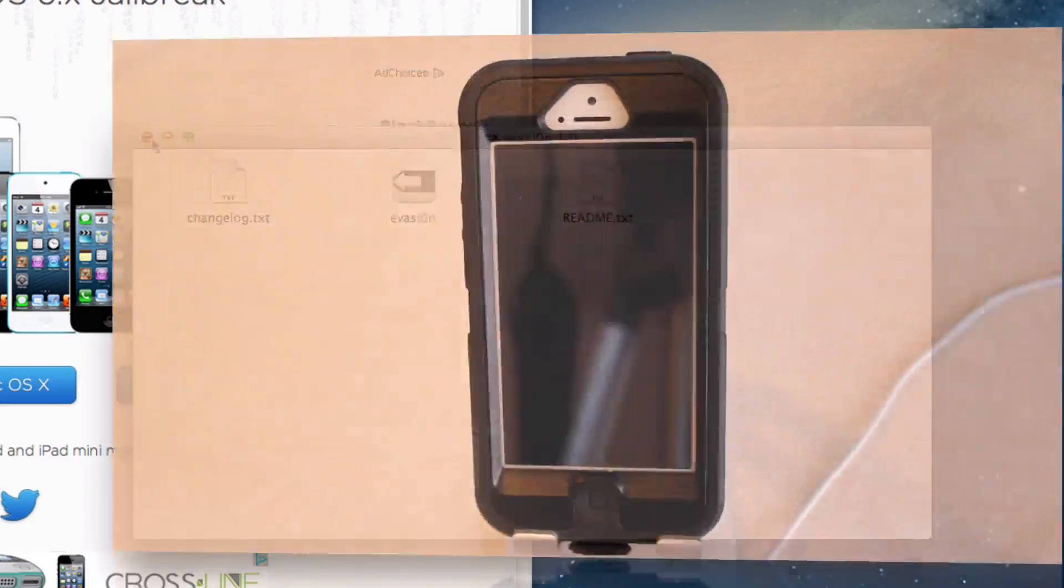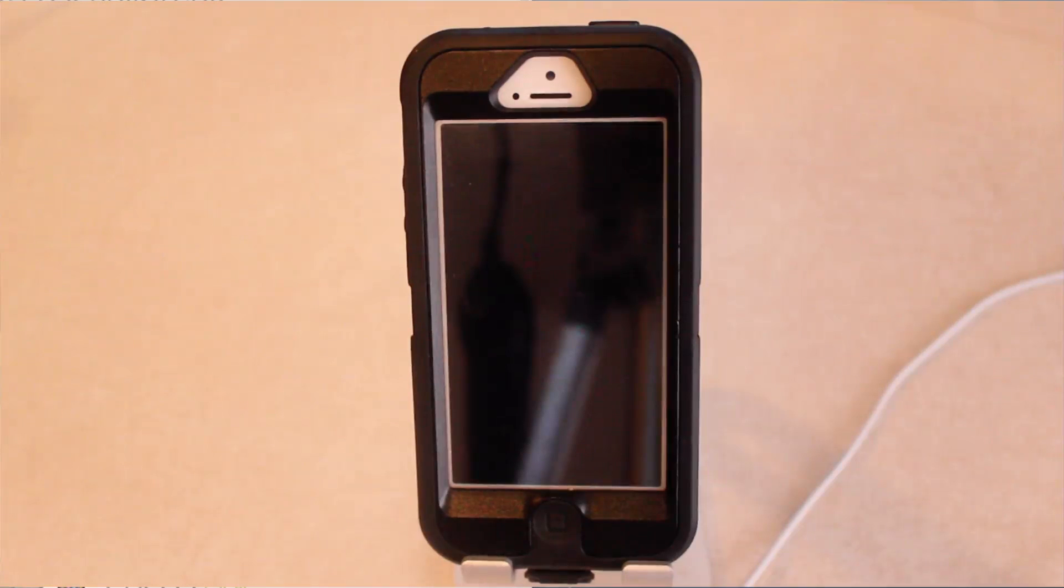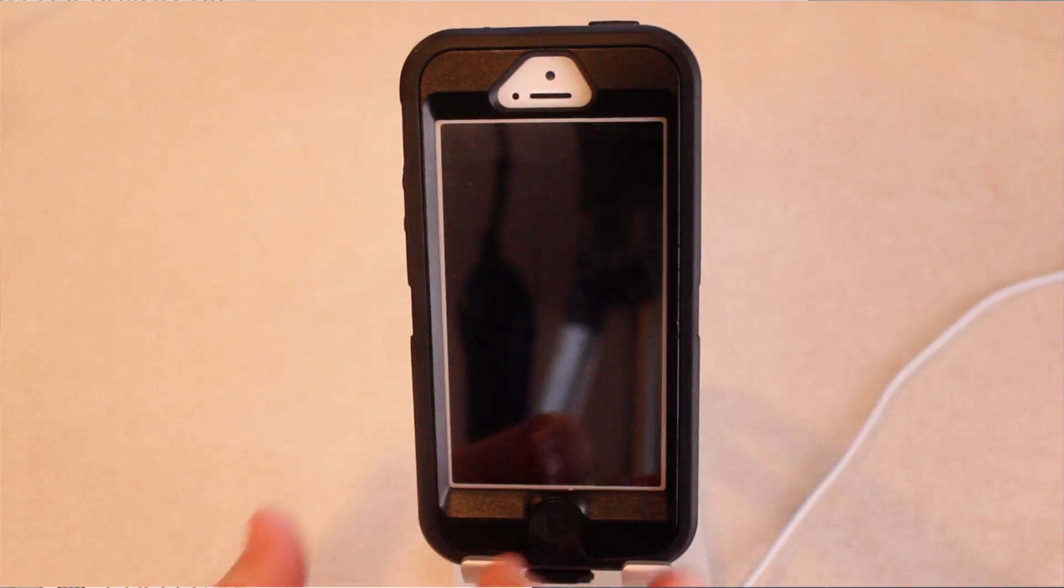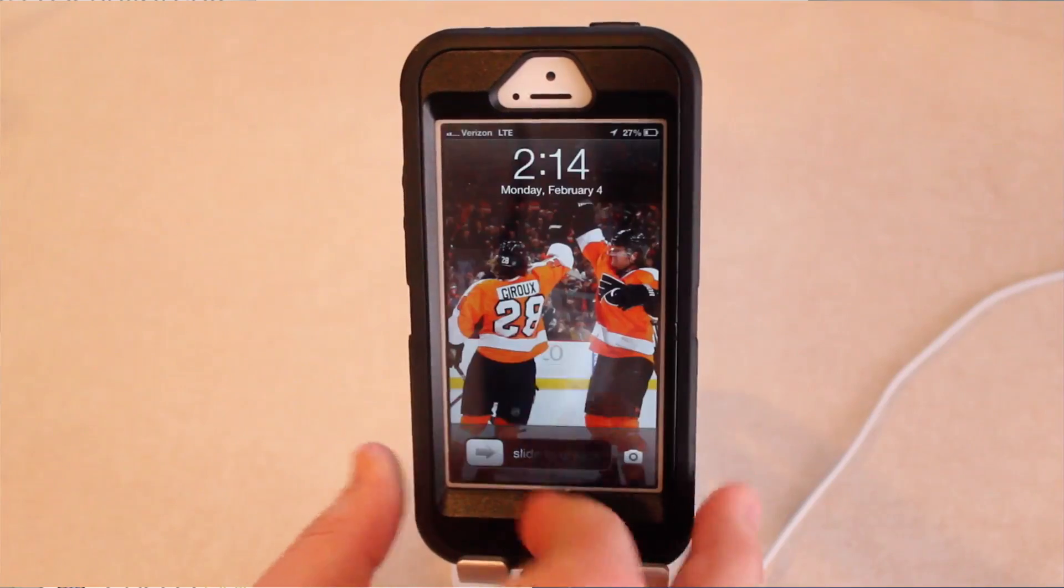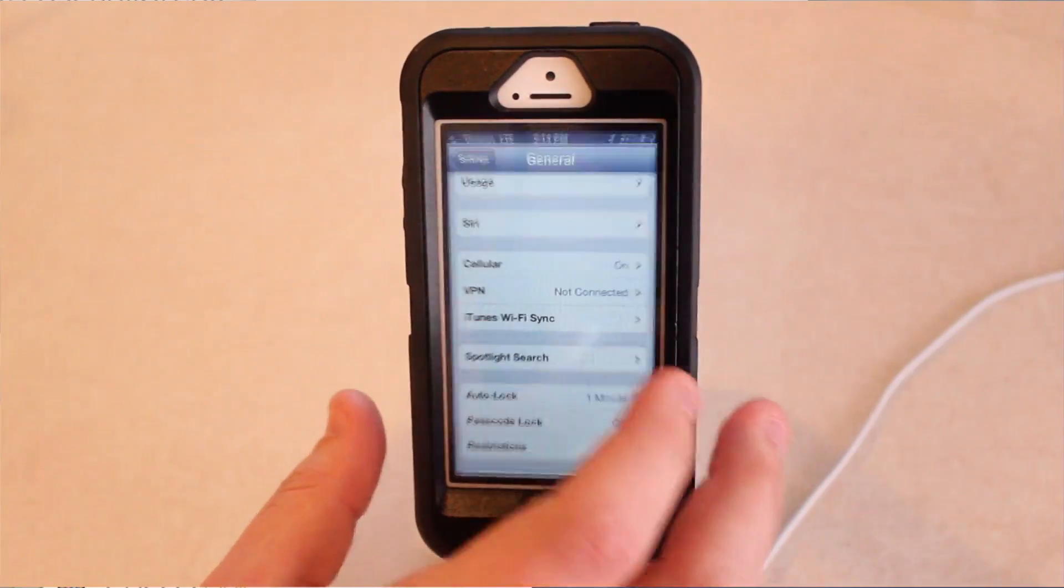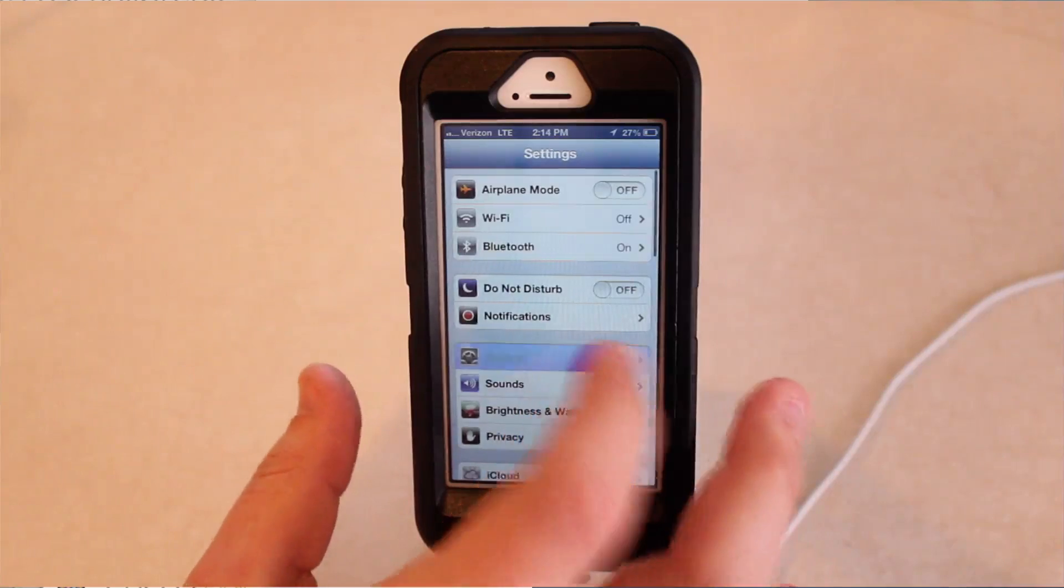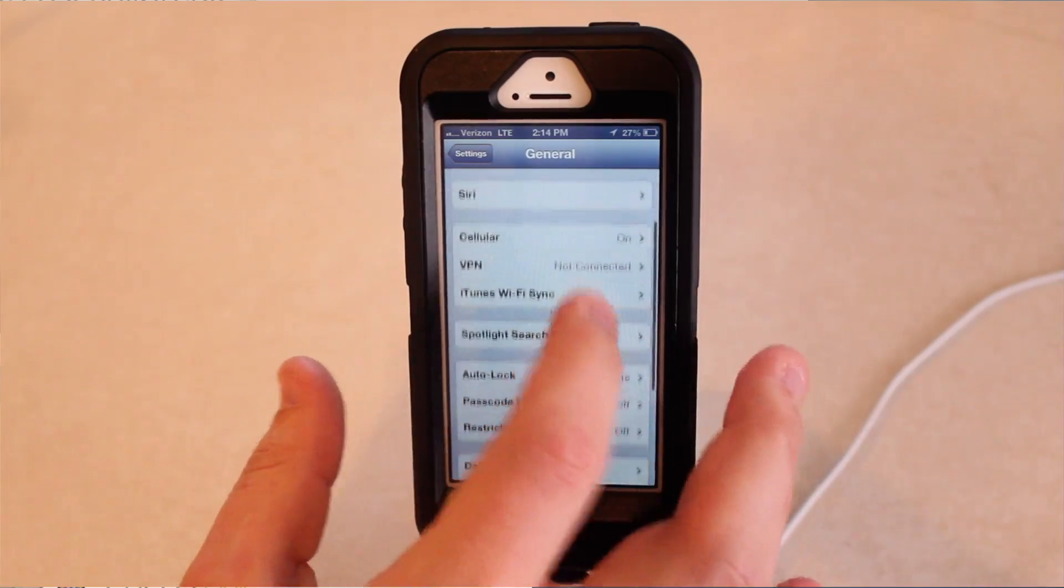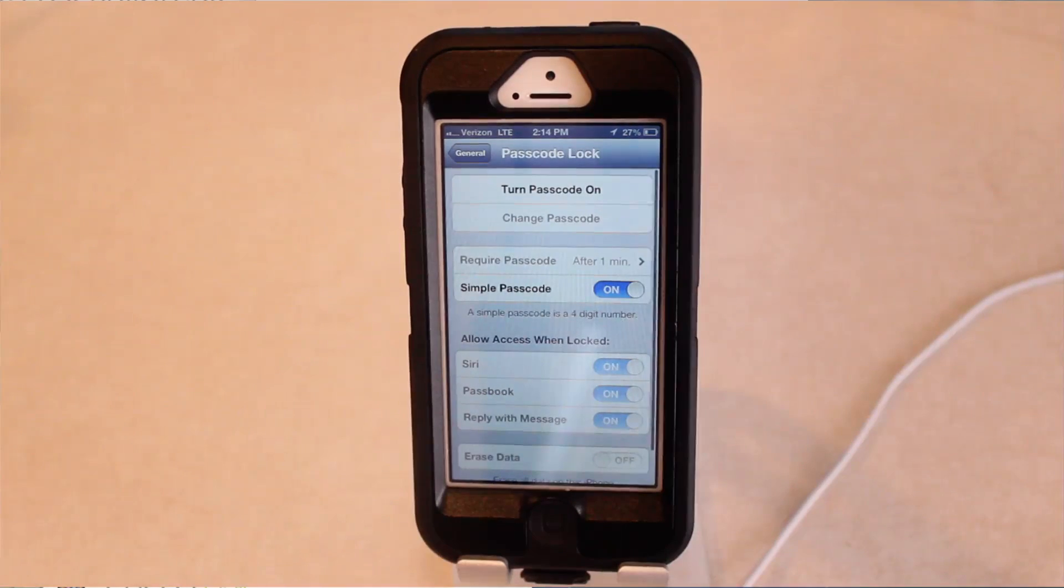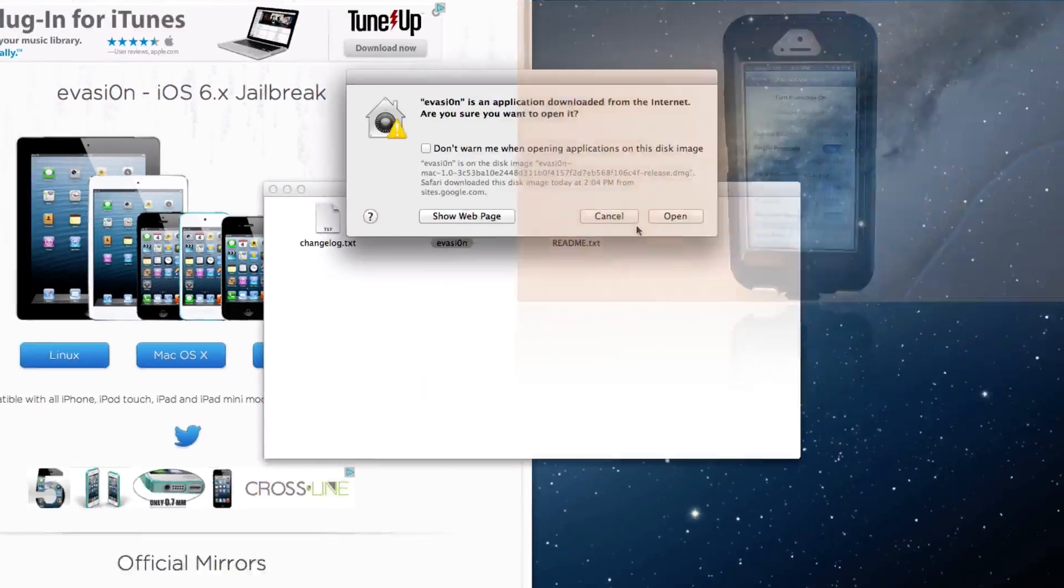At this time, I also wanted to mention, if you do have a password on your iOS device, you want to go ahead and disable that. So how to do that is you go in, you go to settings, you go to general, and then you scroll down, and you'll see passcode lock. Go ahead and turn off passcode lock if you do have it enabled.